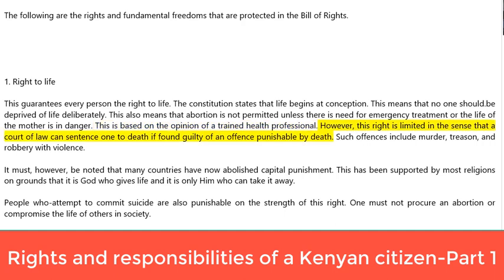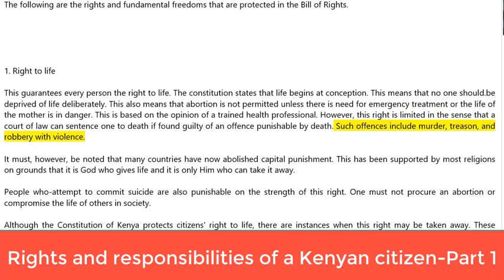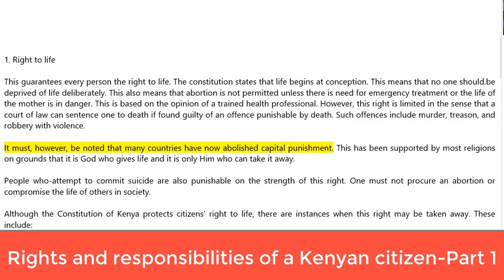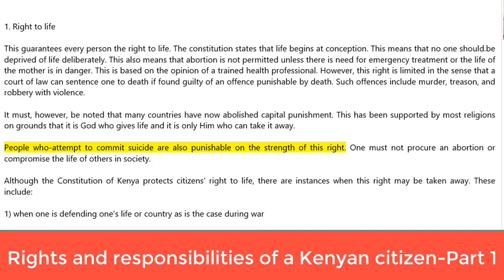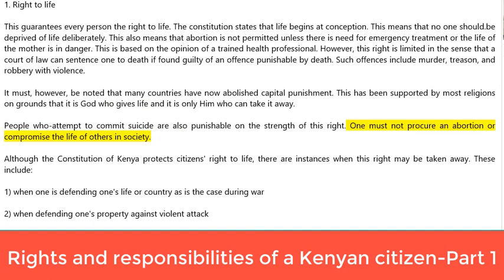However, this right is limited in the sense that a court of law can sentence one to death if found guilty of an offence punishable by death. Such offences include murder, treason and robbery with violence. It must, however, be noted that many countries have now abolished capital punishment, supported by most religions on grounds that it is God who gives life and only he can take it away. People who attempt to commit suicide are also punishable on the strength of this right. One must not procure an abortion or compromise the life of others in society.